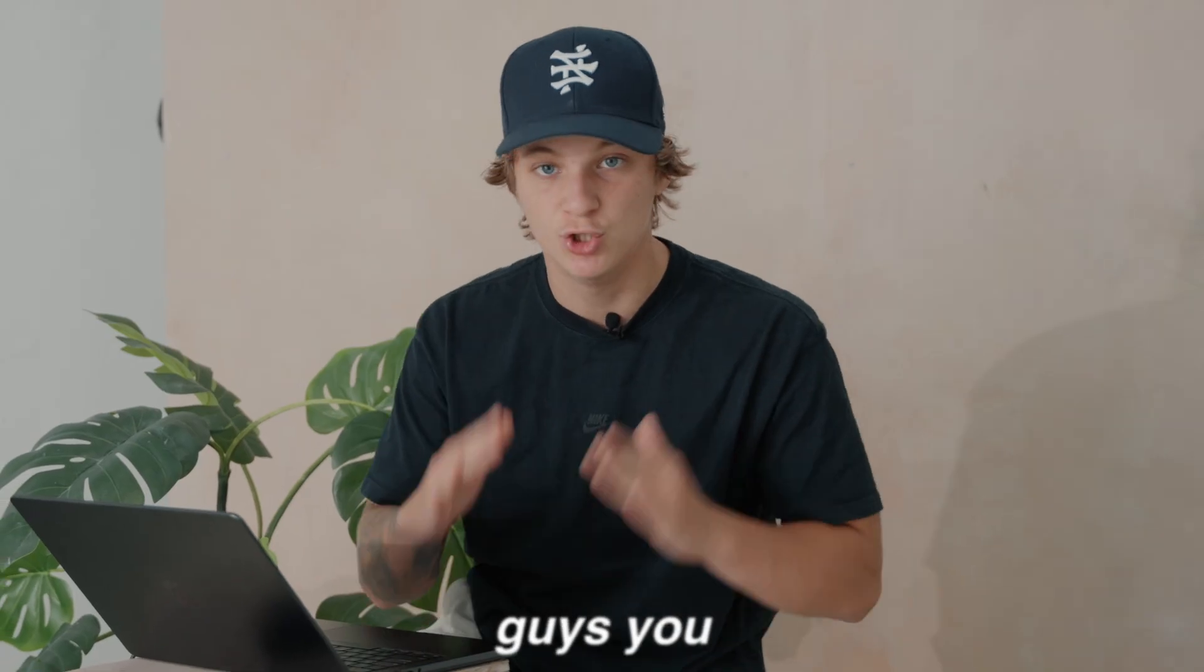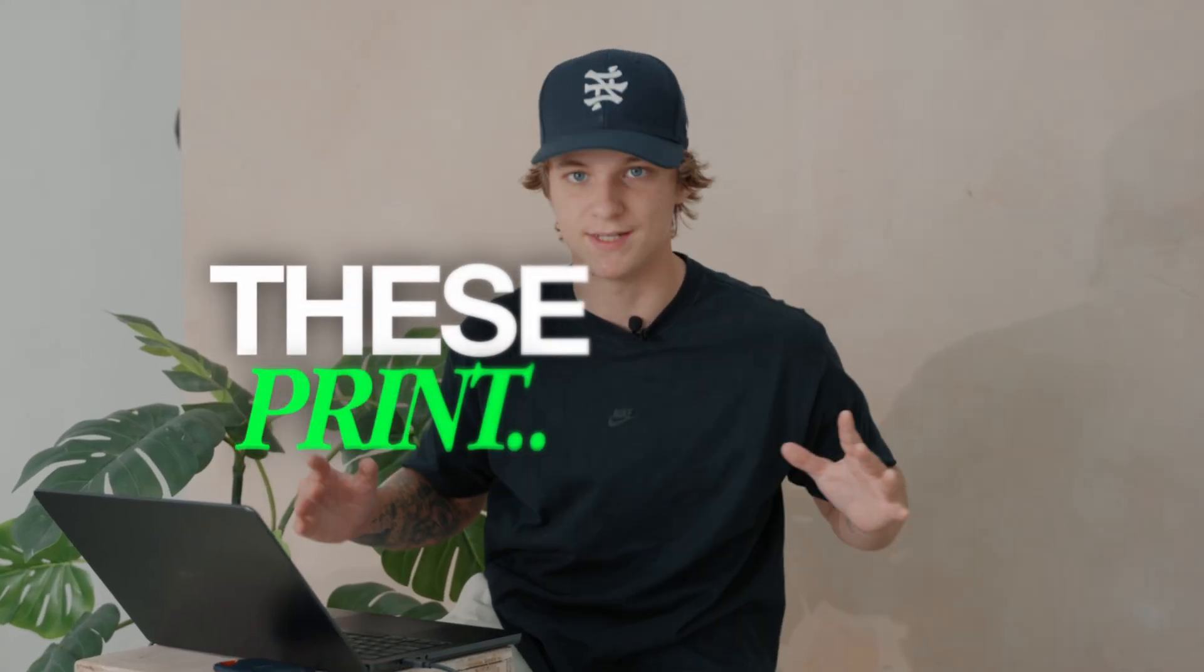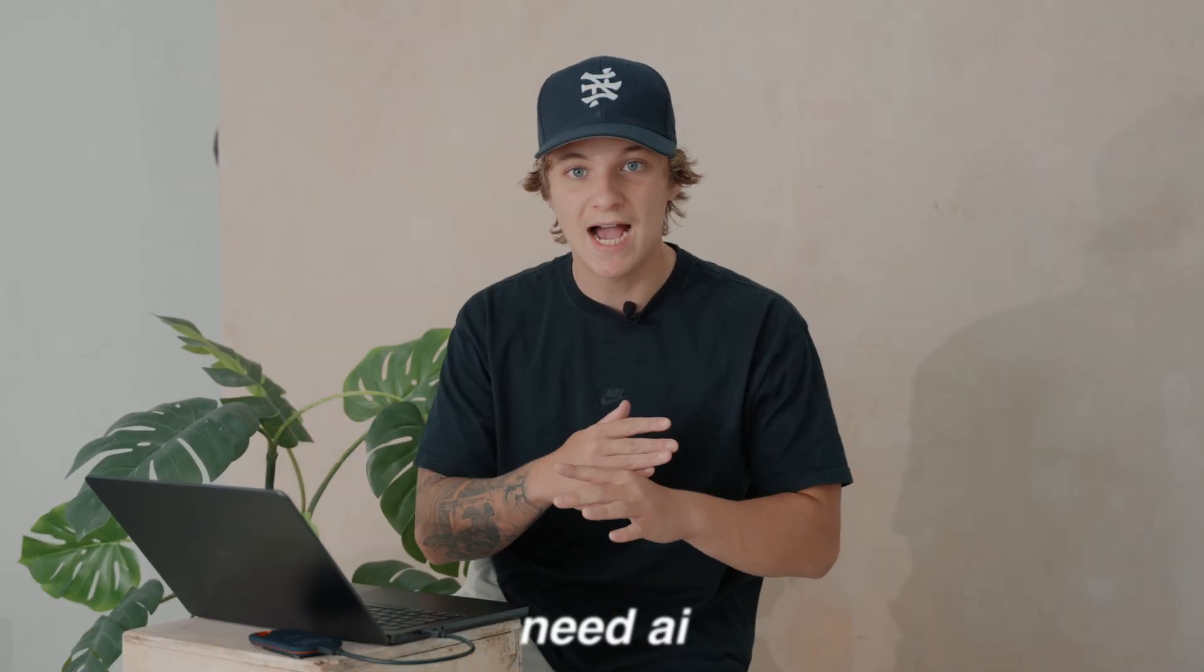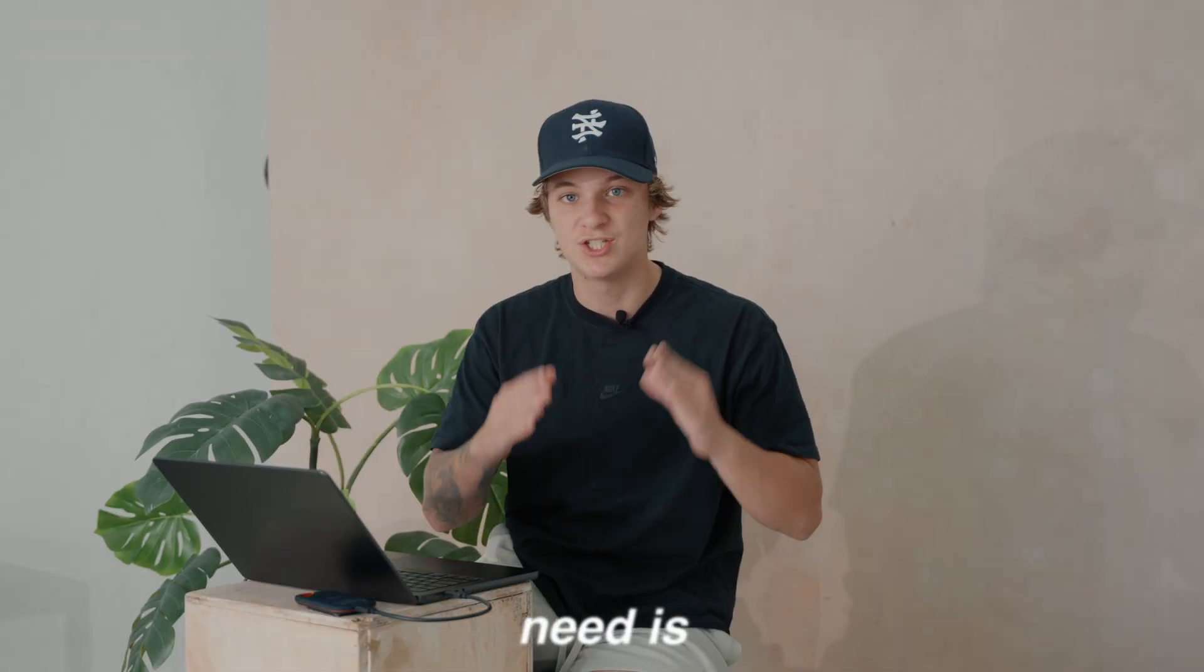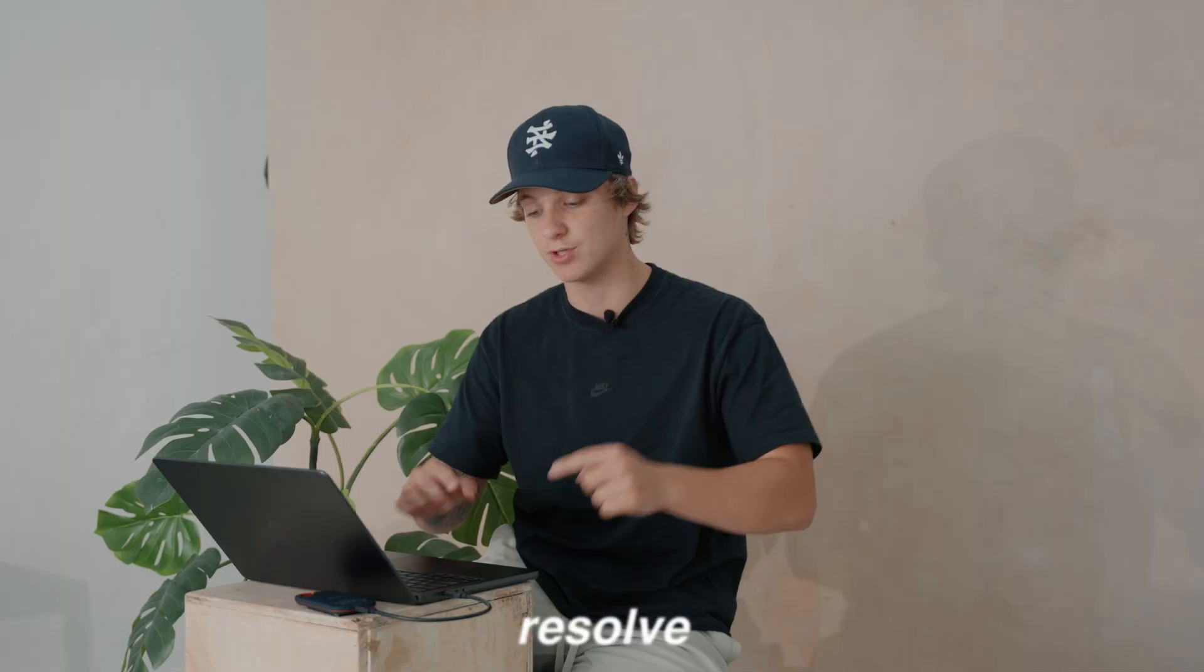I'm going to show you guys how to do it right here in DaVinci Resolve. And guess what guys, you can do this in the free version too. These print. You don't need AI. All you need is to watch Ryan Herrick show you how to do it. So let's hop into DaVinci Resolve.